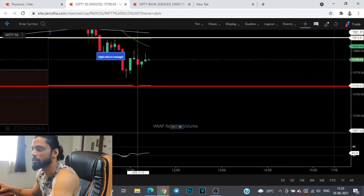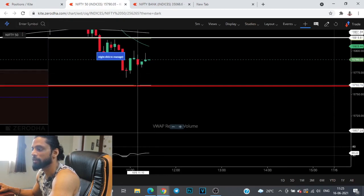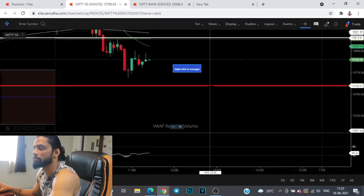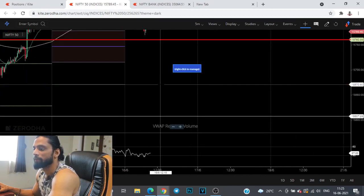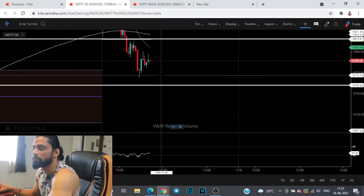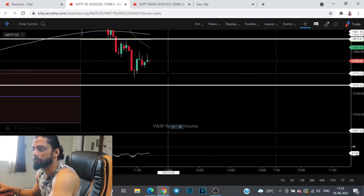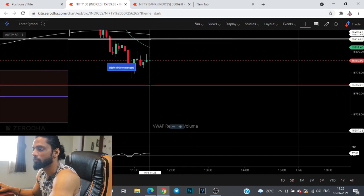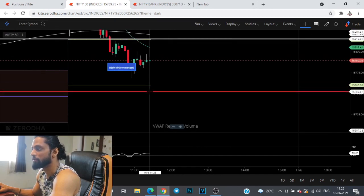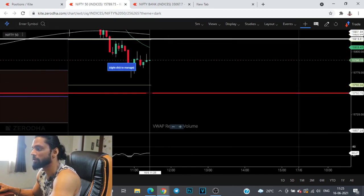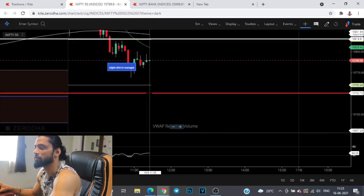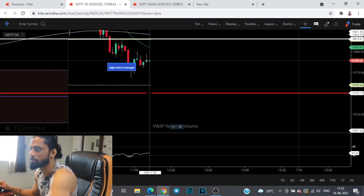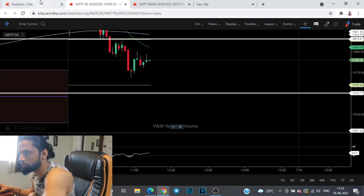The moment this support starts getting breached, most probably I'll exit because I don't have a sense of sitting below 15,750 levels. I'll hold on to 15,750 levels and try to make some adjustments to the position.